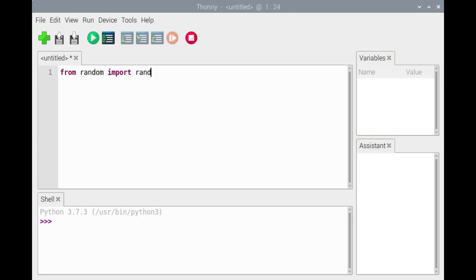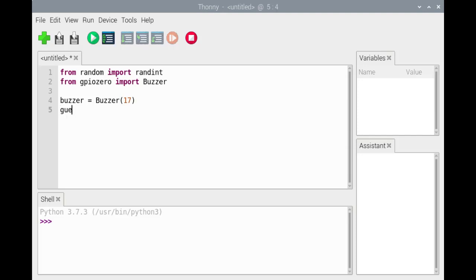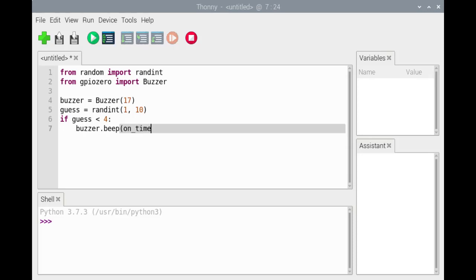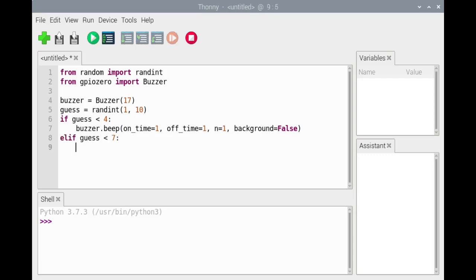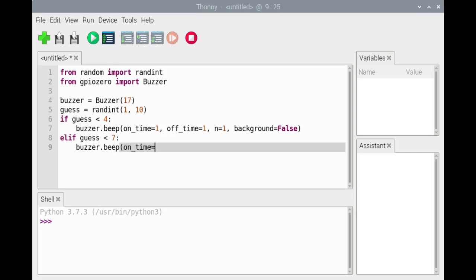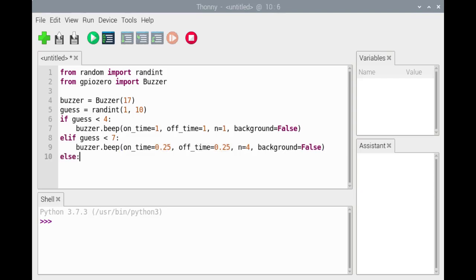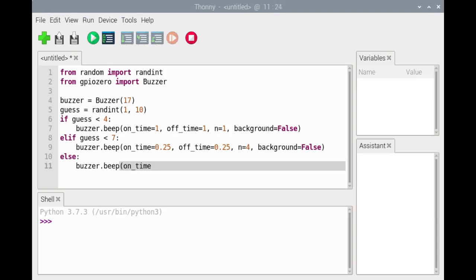We'll first import the randint function from the random module and the Buzzer class from the gpiozero module. Because we've connected the piezo buzzer to the GPIO 17 pin, we create an instance of the Buzzer class with 17 passed as the argument. Next, we'll call the randint function with arguments 1 and 10 and assign the integer to the variable guess. The if clause checks if guess is less than 4 — if so, the buzzer will beep 1 second once, passing false for background so that the beeping finishes before the close method is called. If guess is greater than or equal to 4, the elif clause is executed; if guess is less than 7, the buzzer will beep 0.25 seconds 4 times. Finally, if guess is greater than or equal to 7, the buzzer will beep 0.10 seconds 10 times.